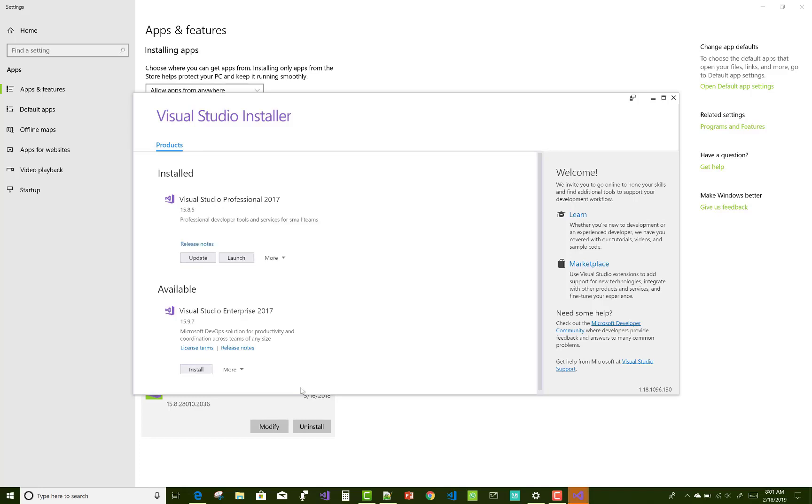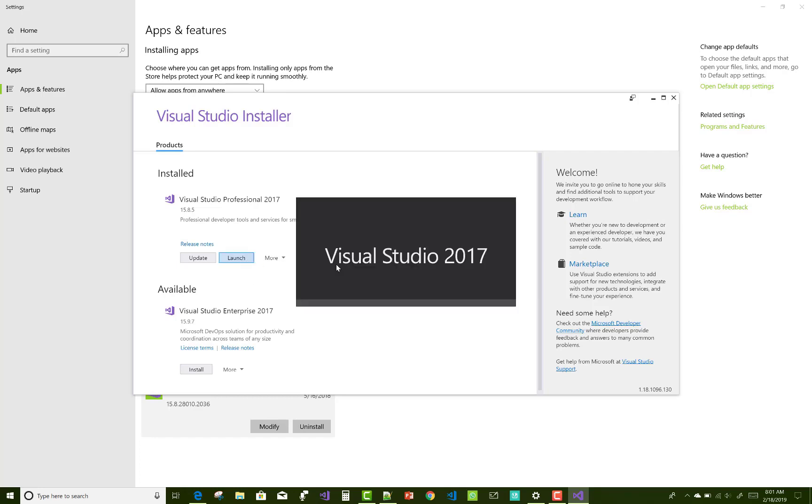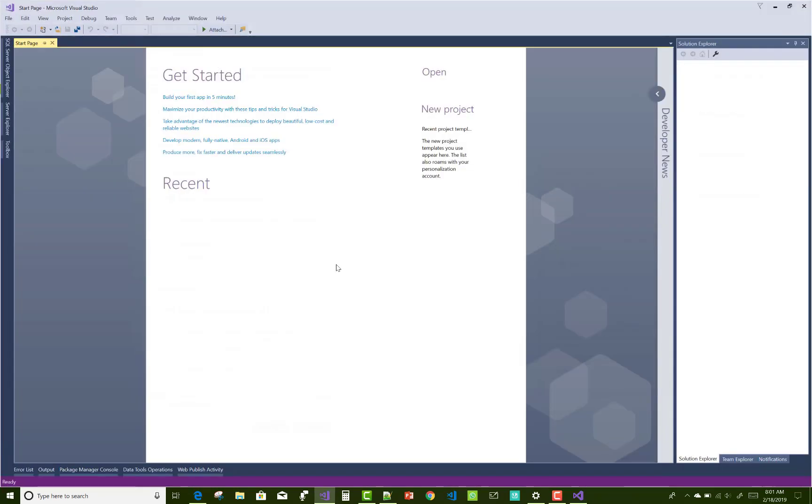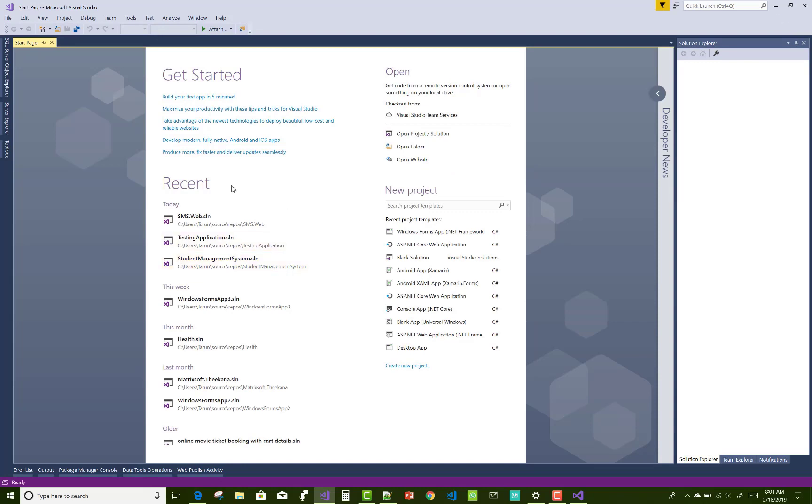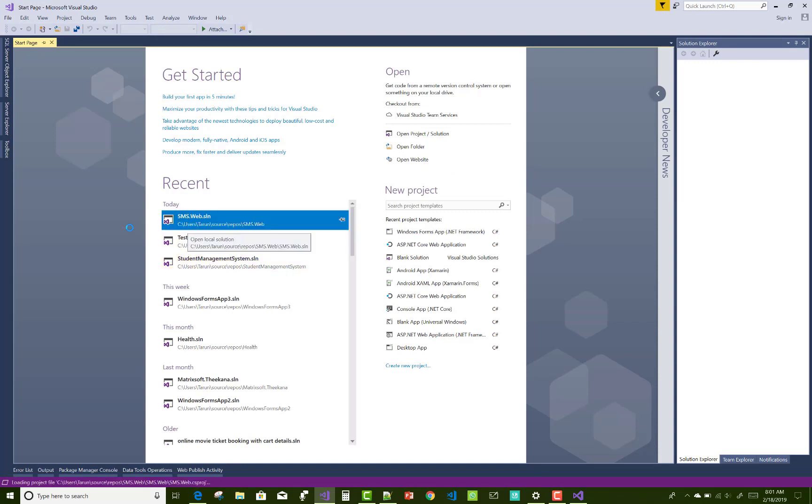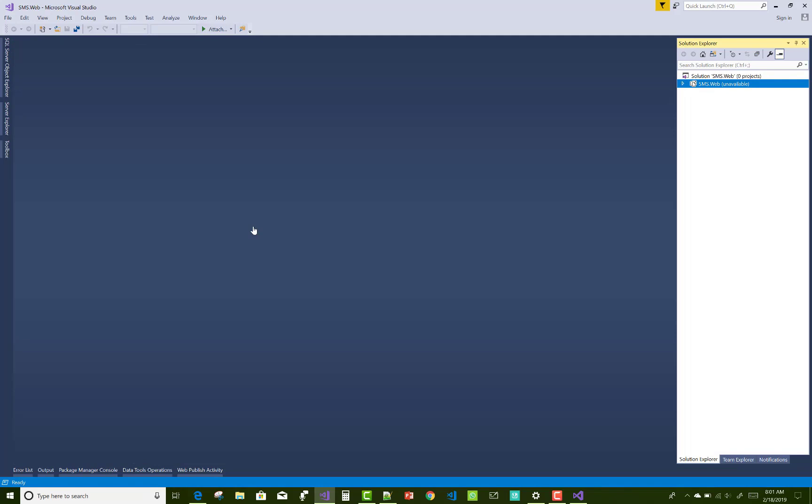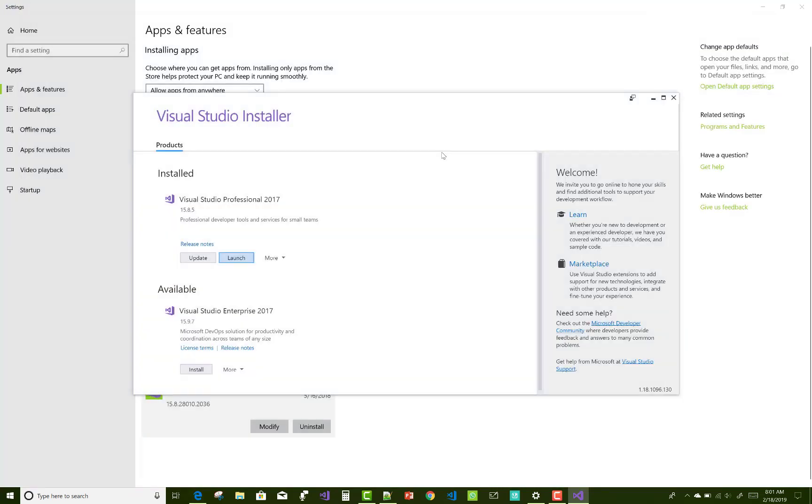So remove Windows Platform and just update your Visual Studio. And after that, your Visual Studio will update to 15.8.5, then you can open your SMS.web and your previous applications successfully.